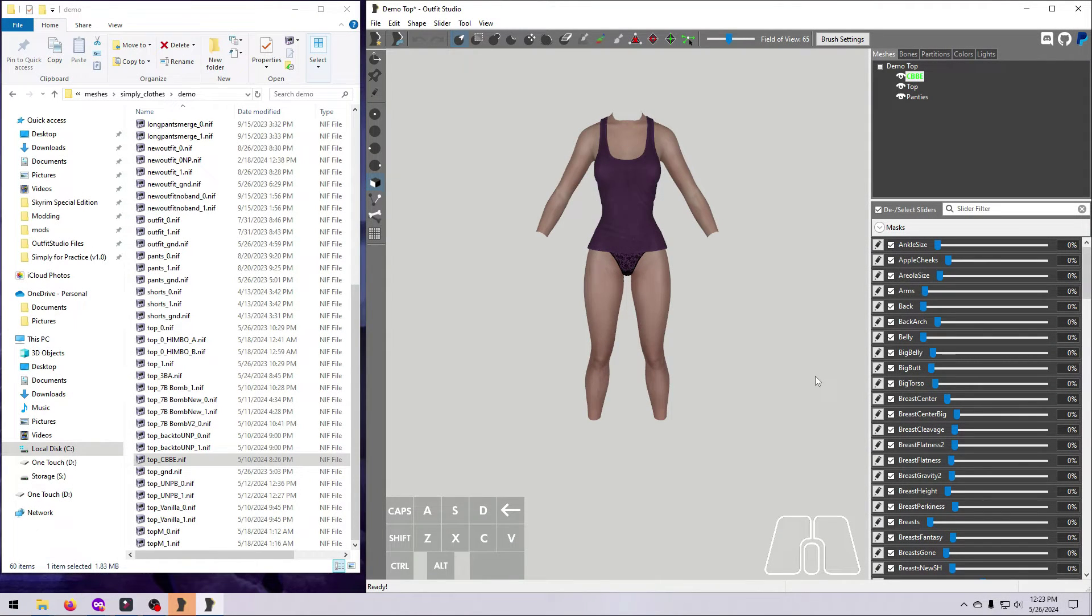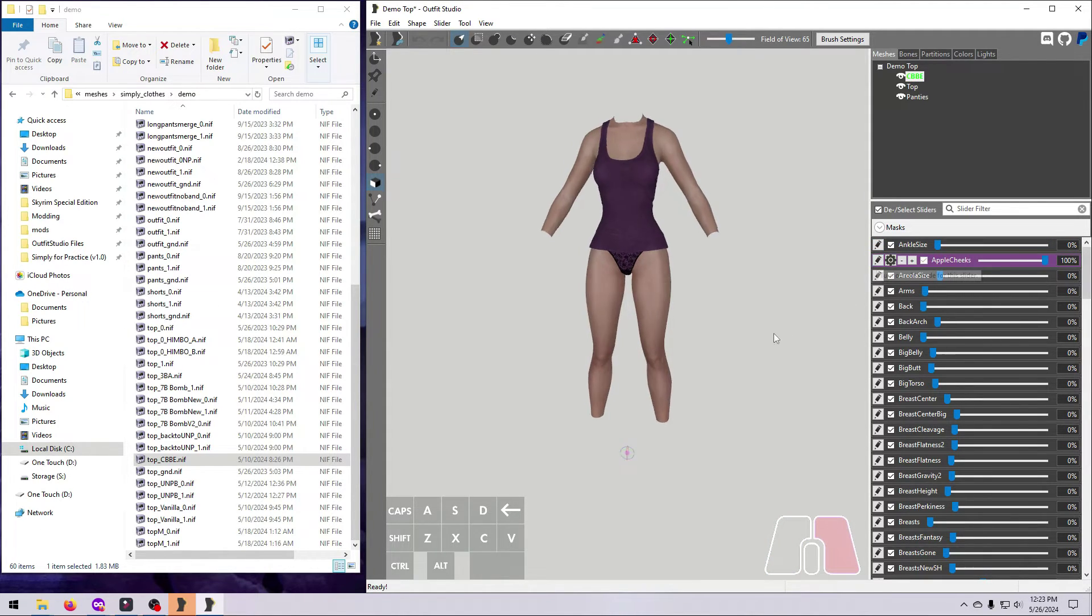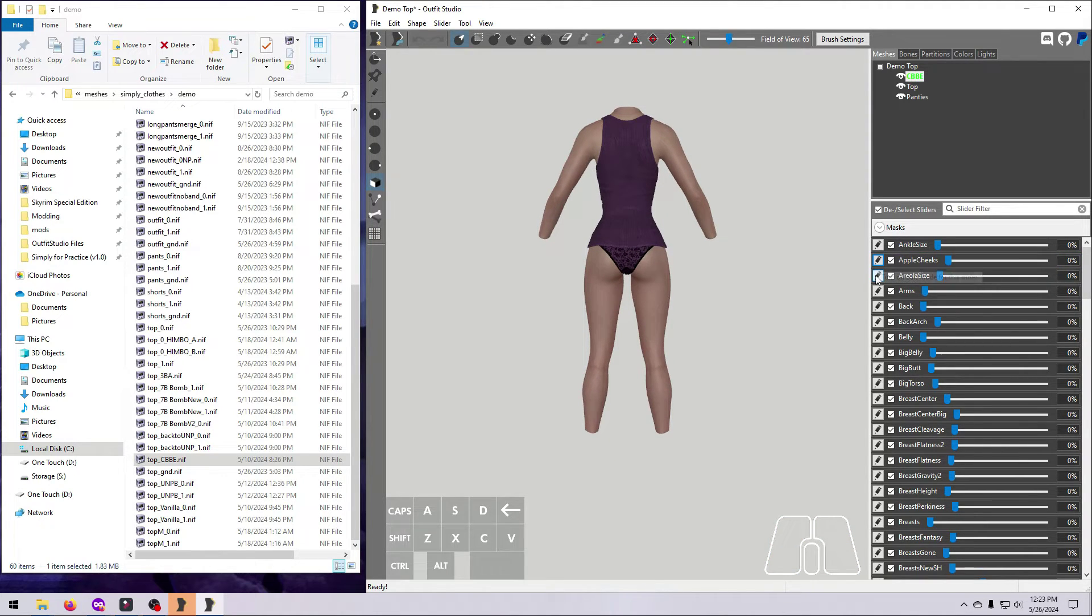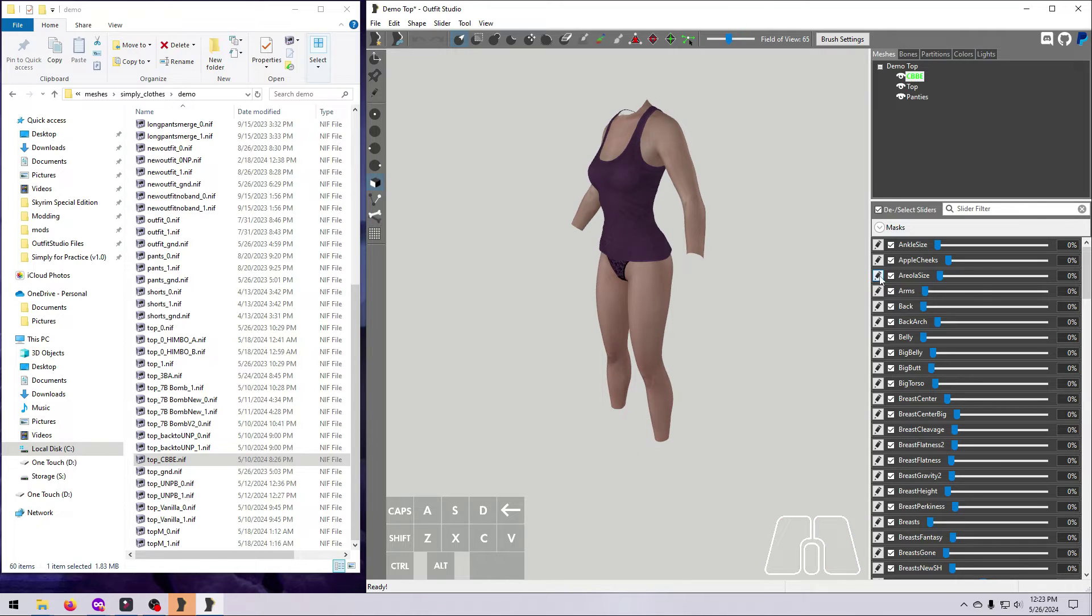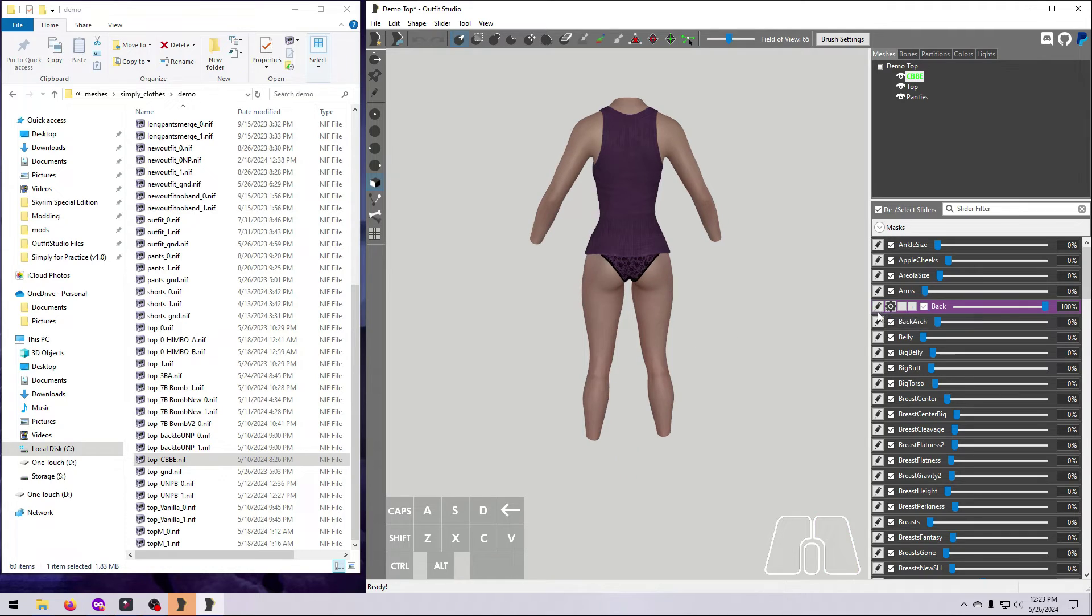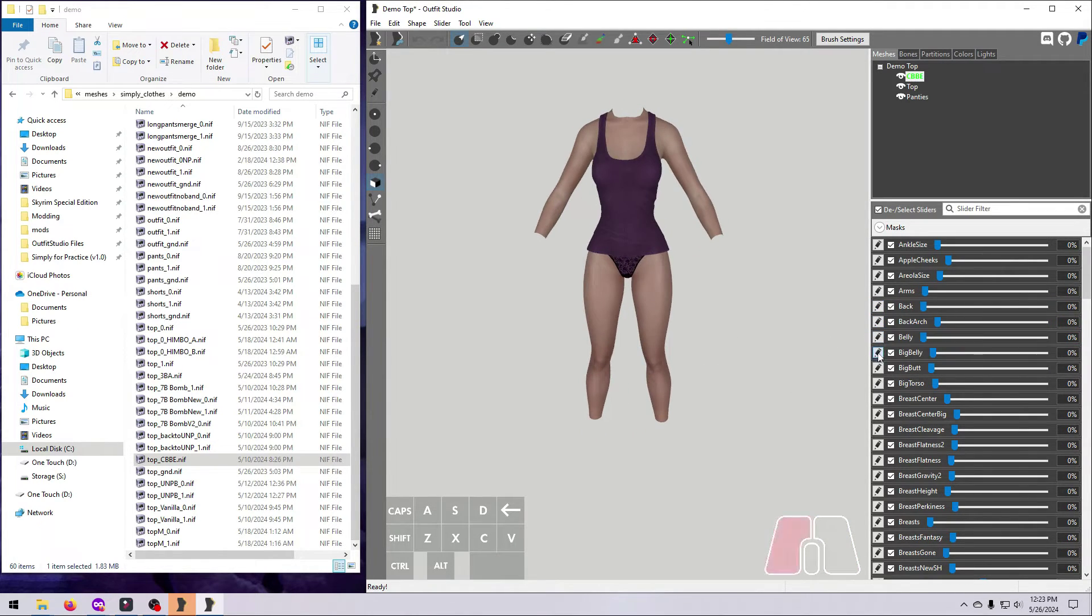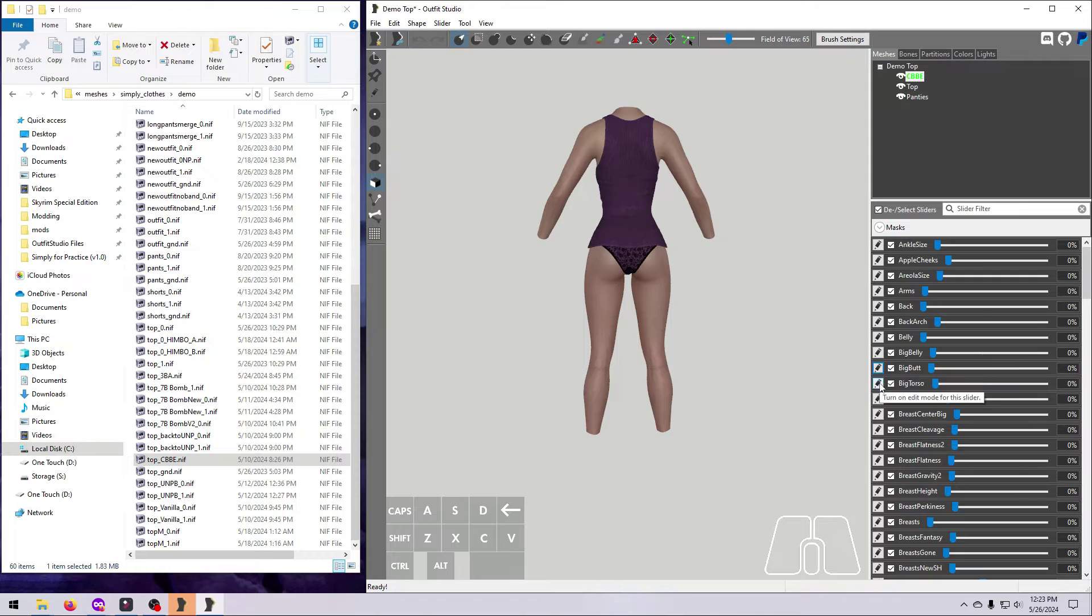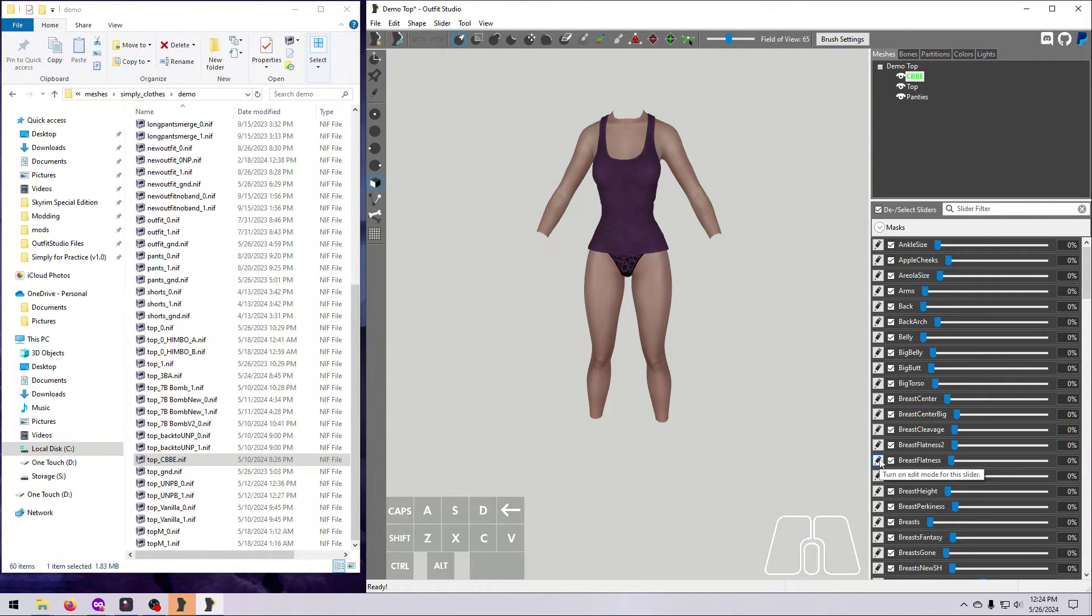Next, to make a really great conversion and Body Slide project, you need to go through every single slider on this list, and make sure that they work well, or edit those that don't. To do that, start at the top, and click the pencil next to the first slider to put it in Edit Mode. See how the Outfit responds. If everything looks good, just click the pencil again to exit Edit Mode, and then repeat for the next slider.